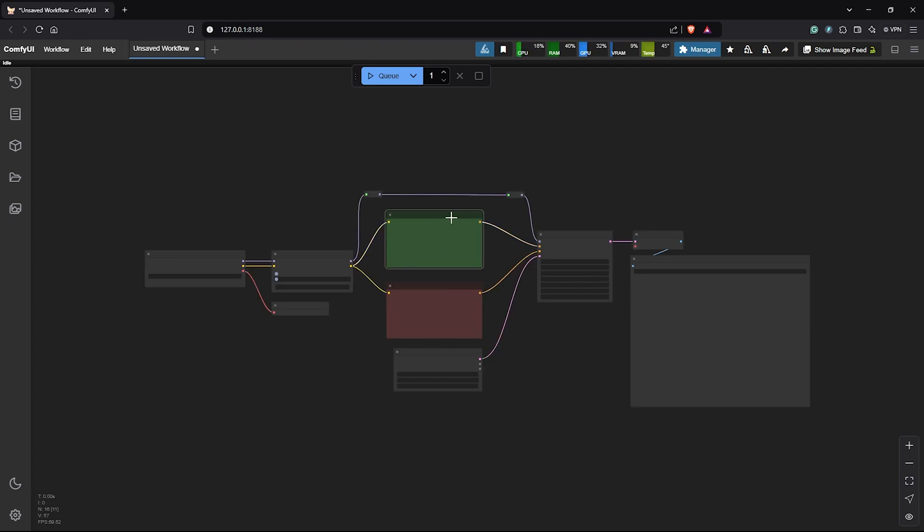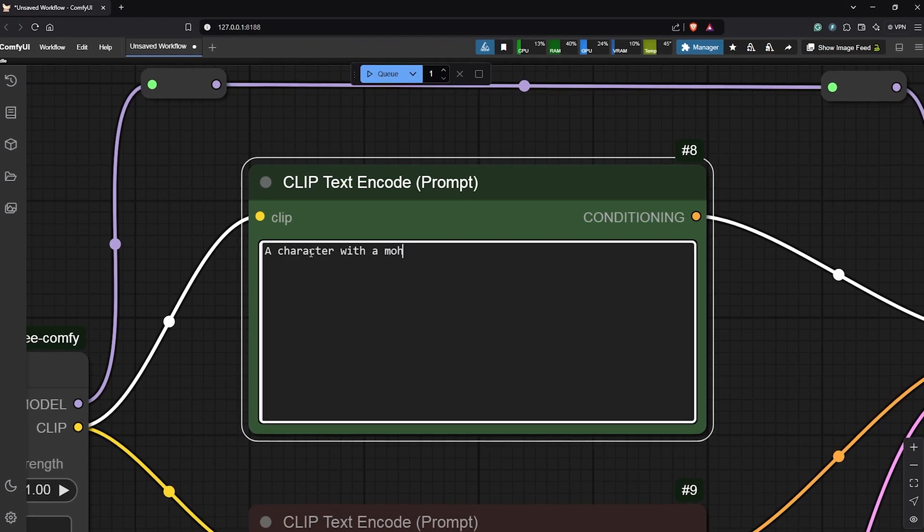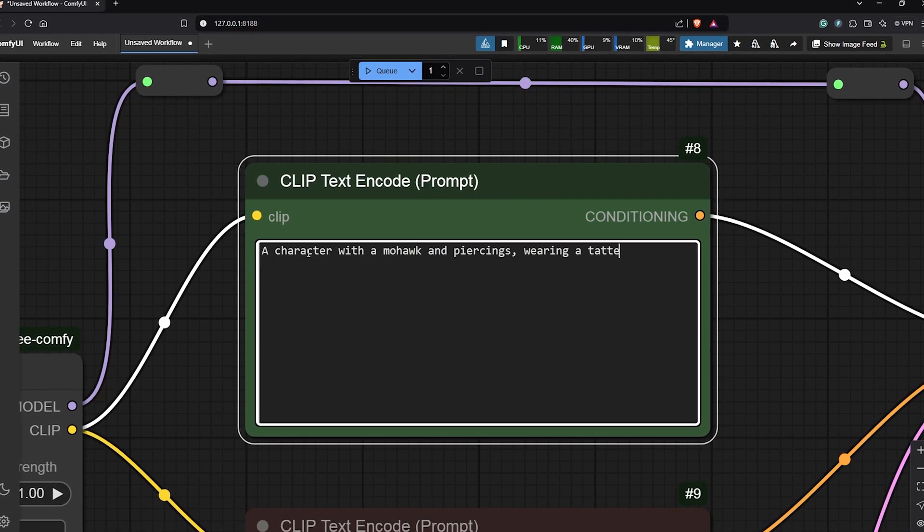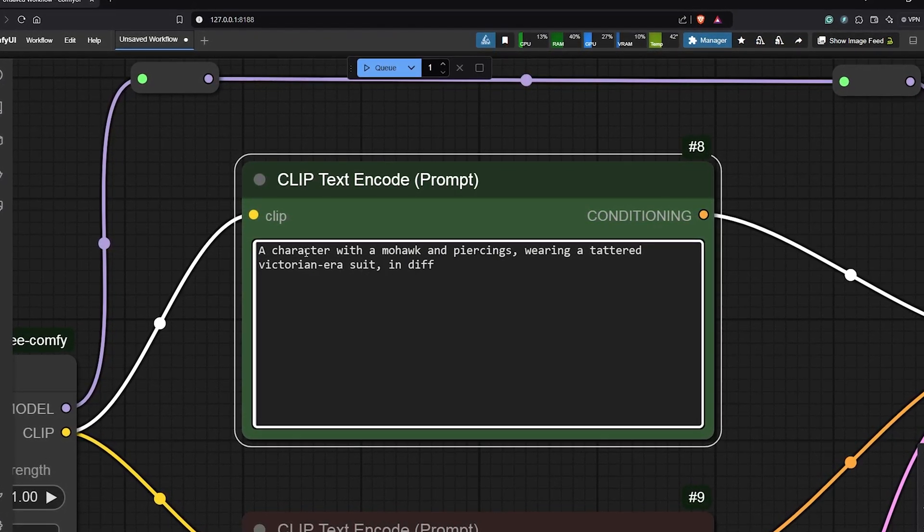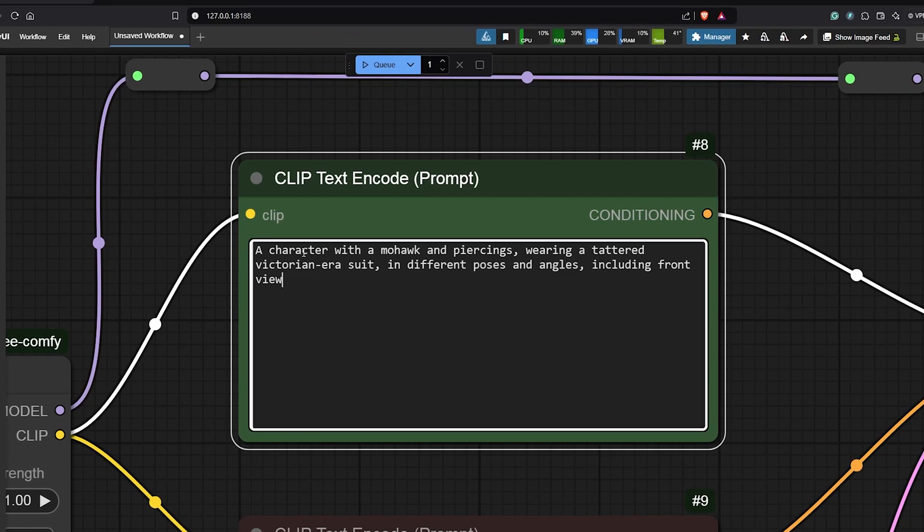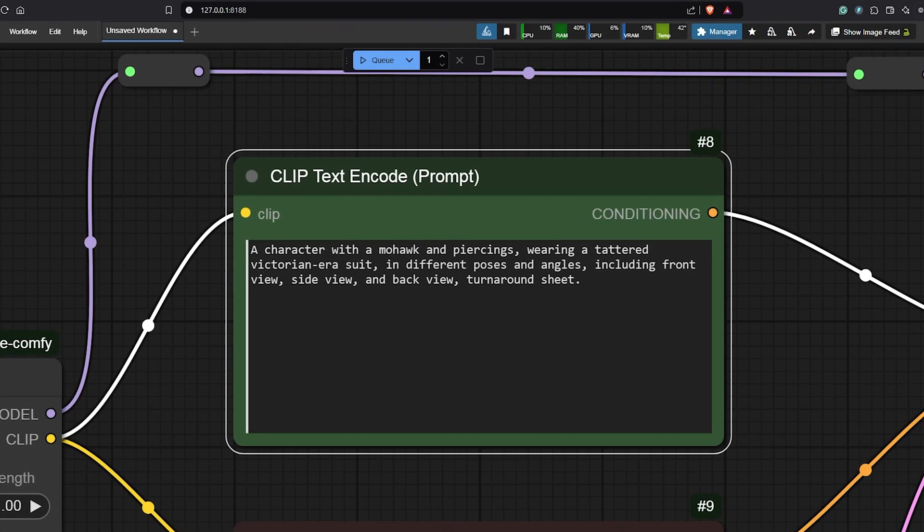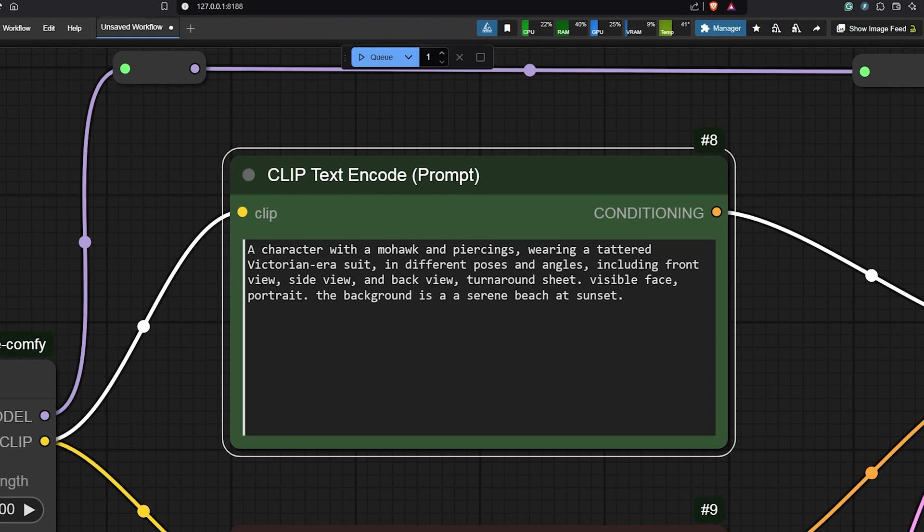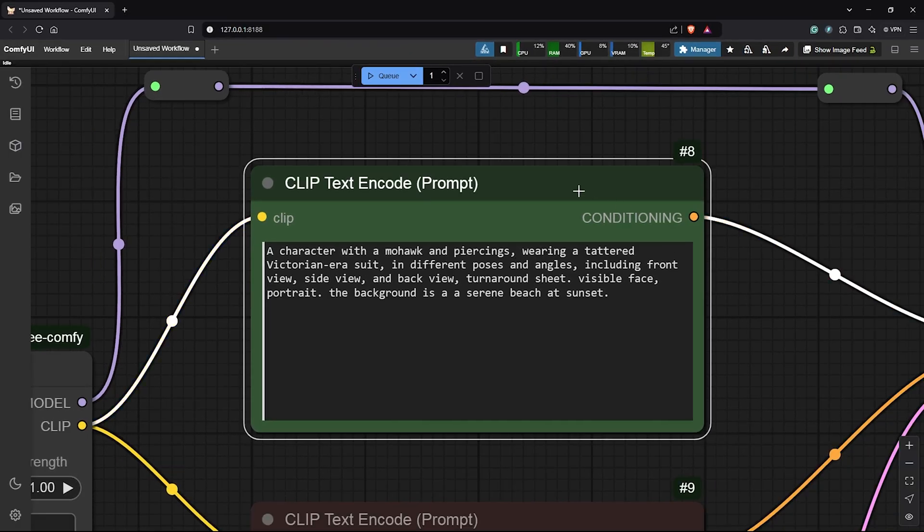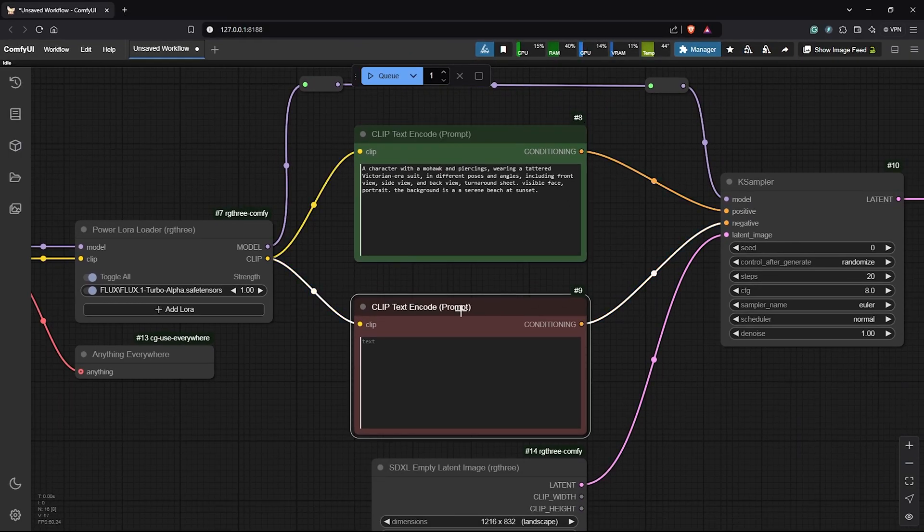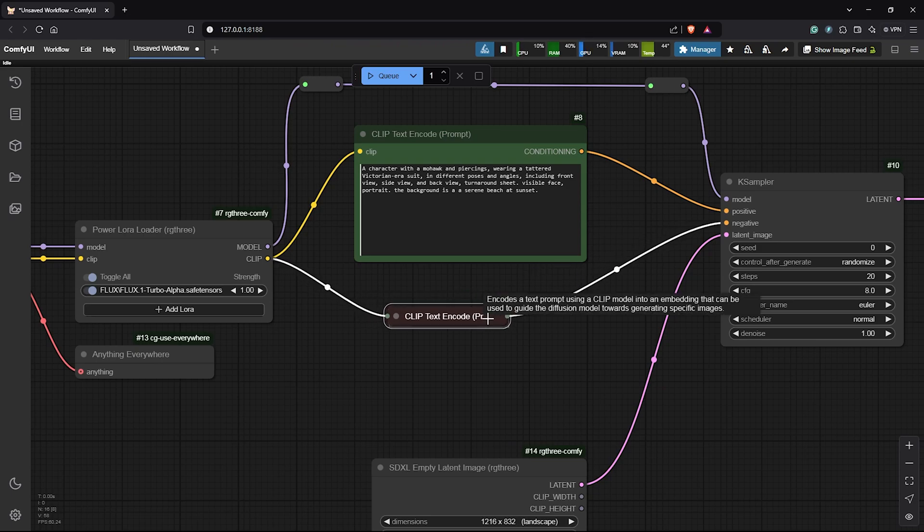So let's go ahead to try out the workflow if everything is connected correctly so far. I'll zoom to the positive prompt here. Let's use a prompt for a character with a mohawk wearing a Victorian era suit in different poses and angles including the front view, side view, turnaround sheet and the background is a searing beach at sunset. We only need the positive prompt so I can collapse the negative down here.